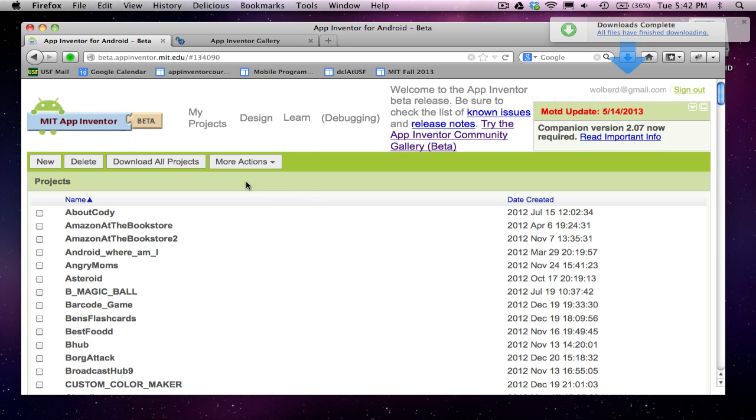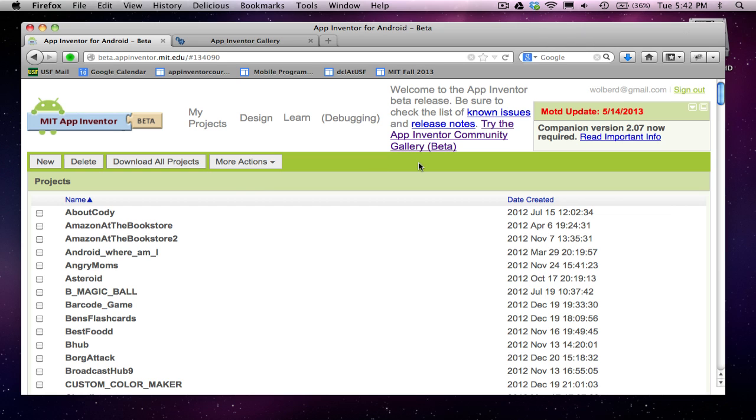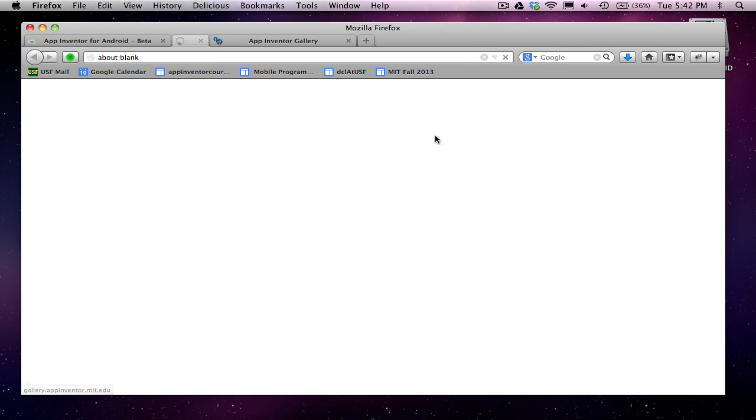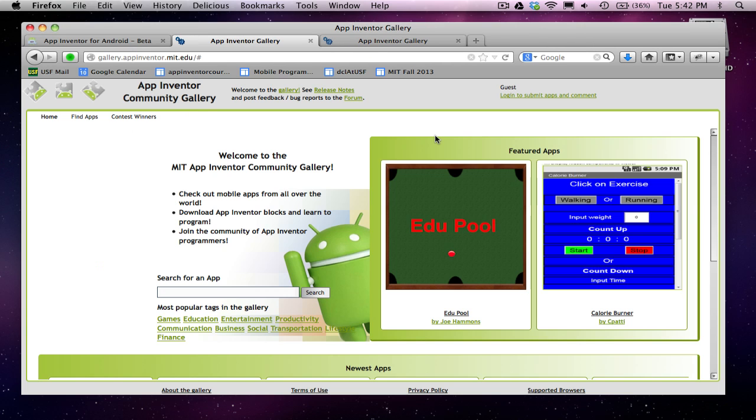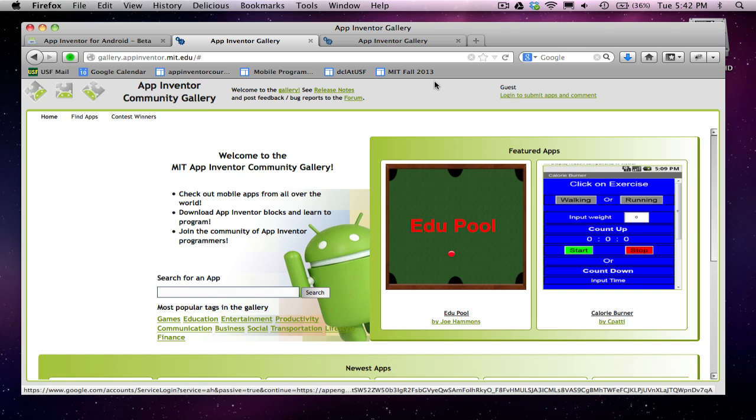So I'm just going to say OK, and it'll stick it in my Downloads directory. Now I need to go over to the gallery. It's kind of a separate web app. I'm here in the gallery.